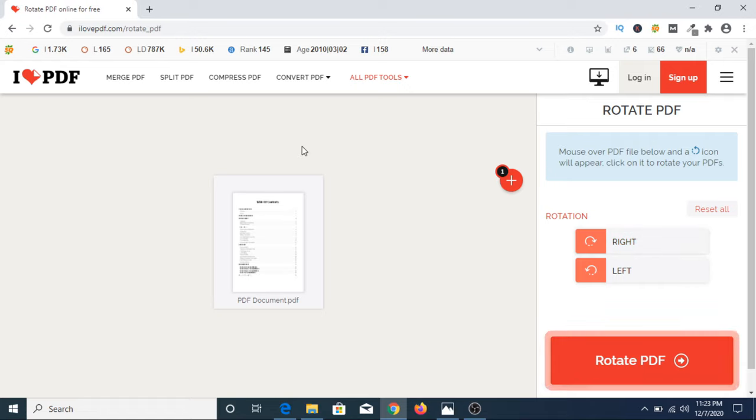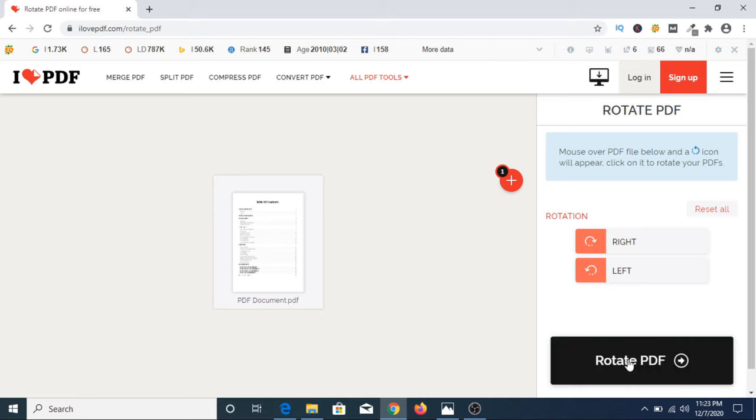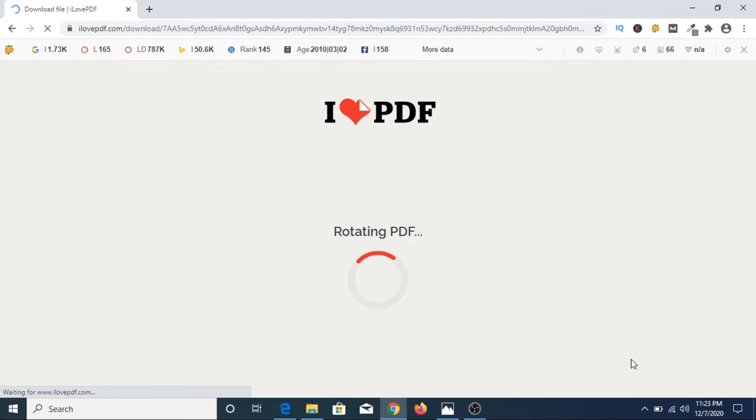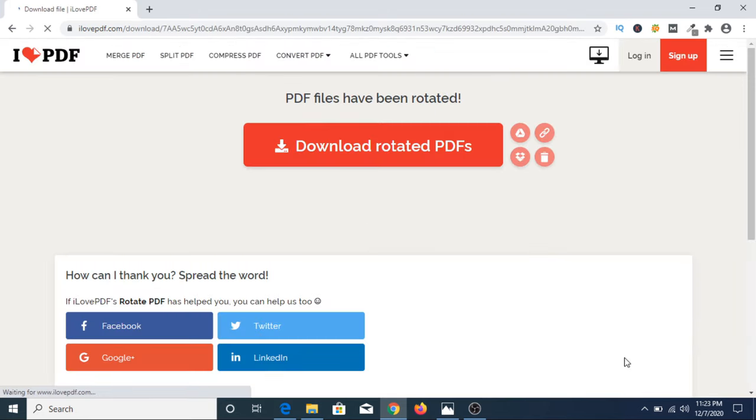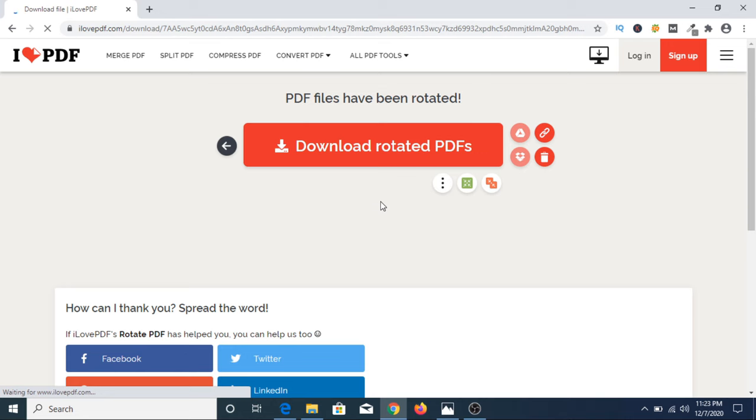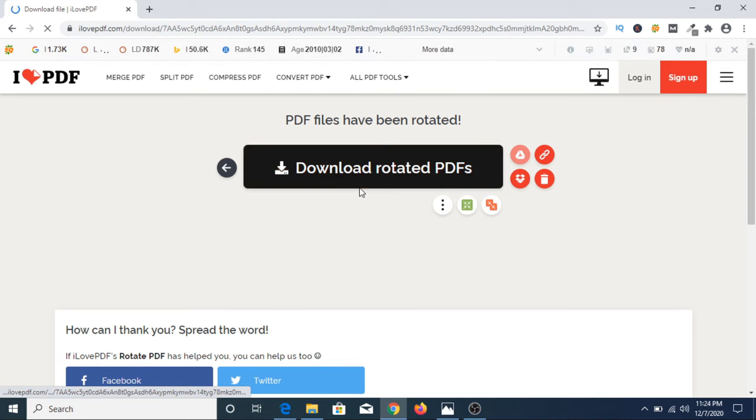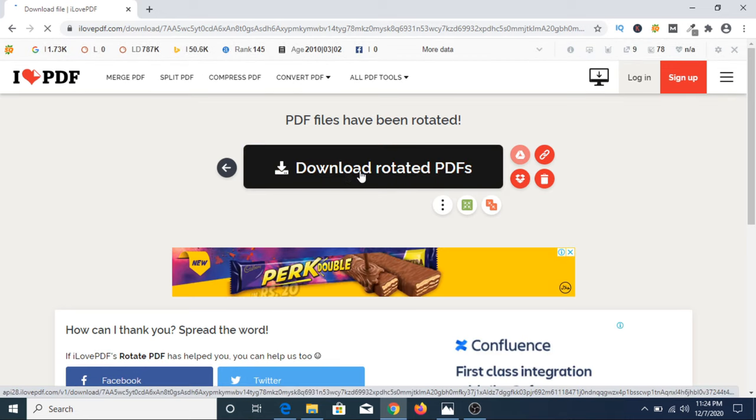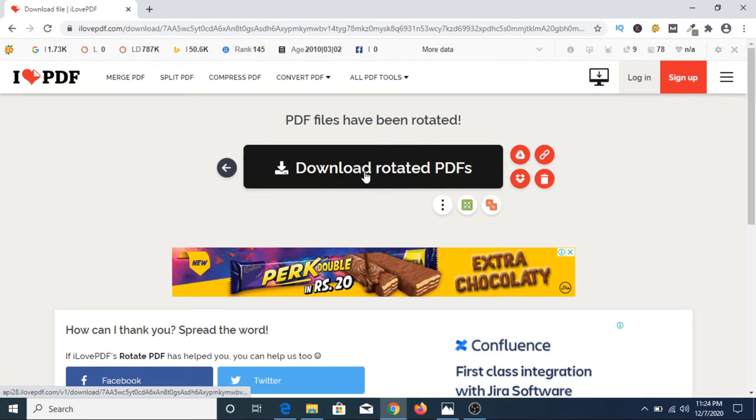Now once you have finished our rotation, we have to click on rotate PDF. Now the file is permanently rotated. Now you have to click on download rotated PDFs.